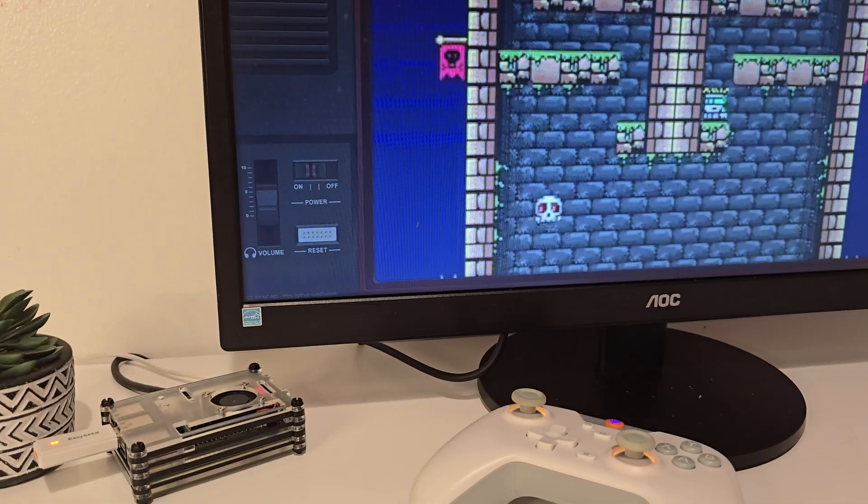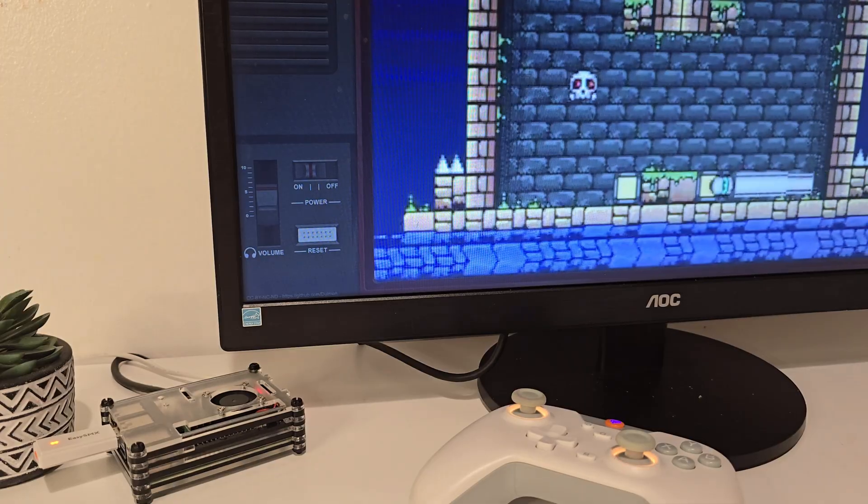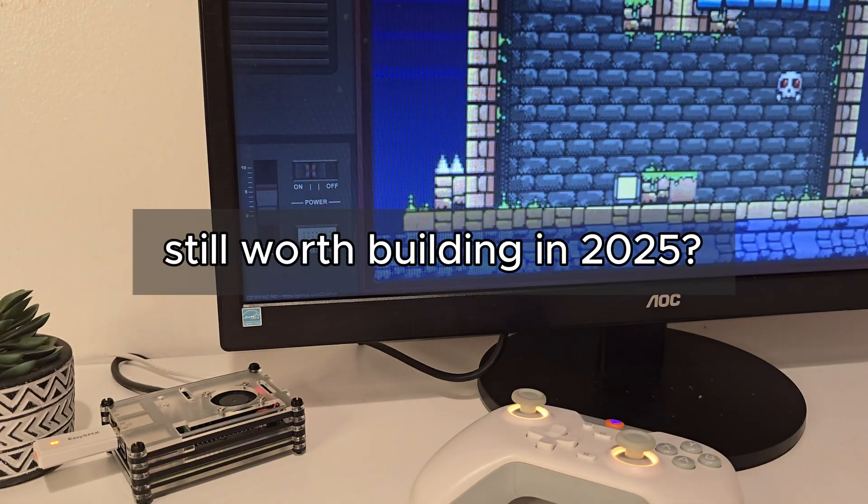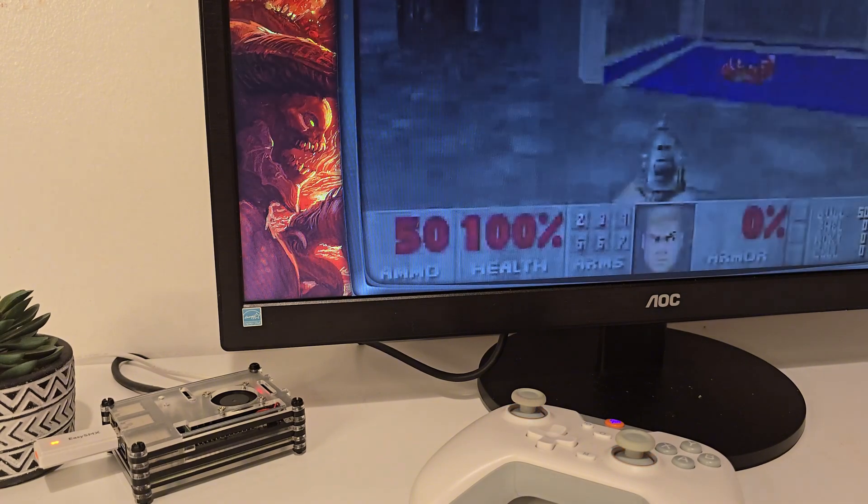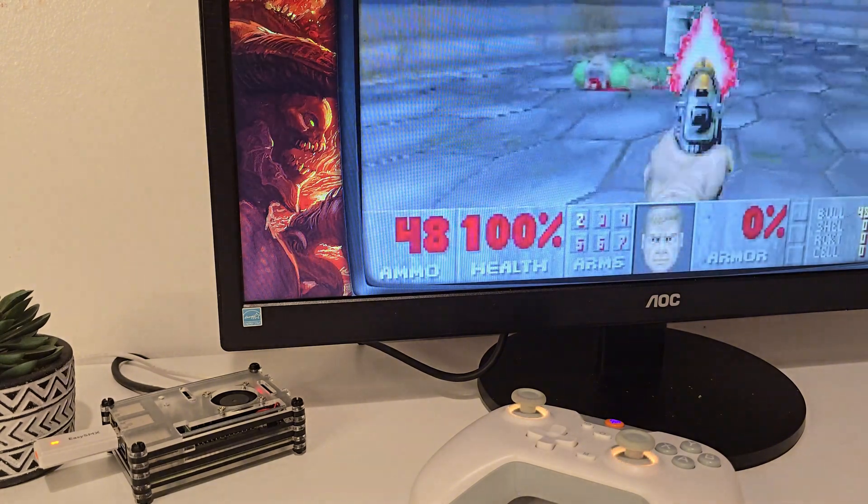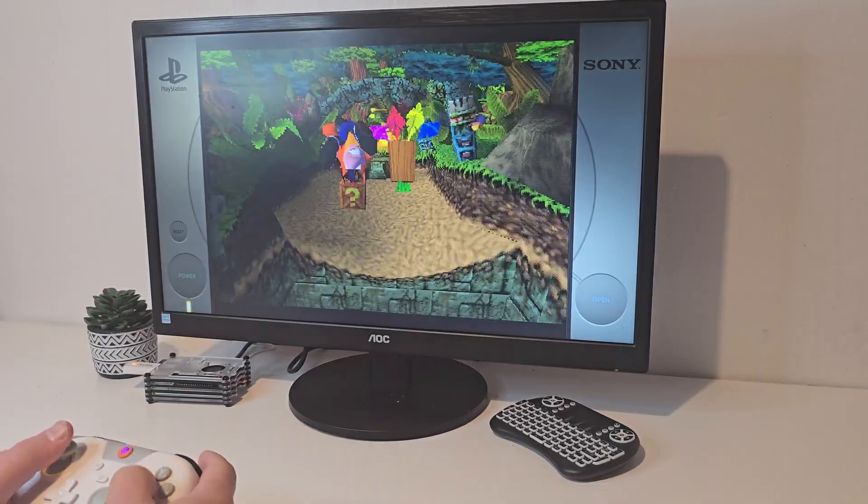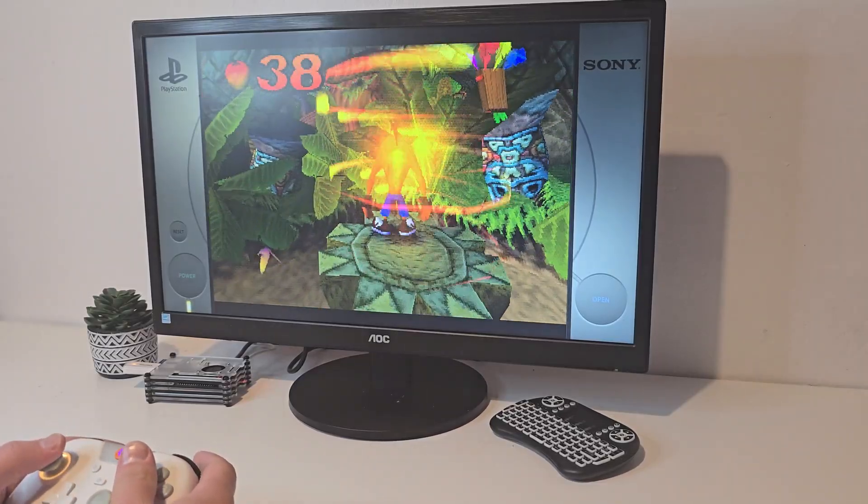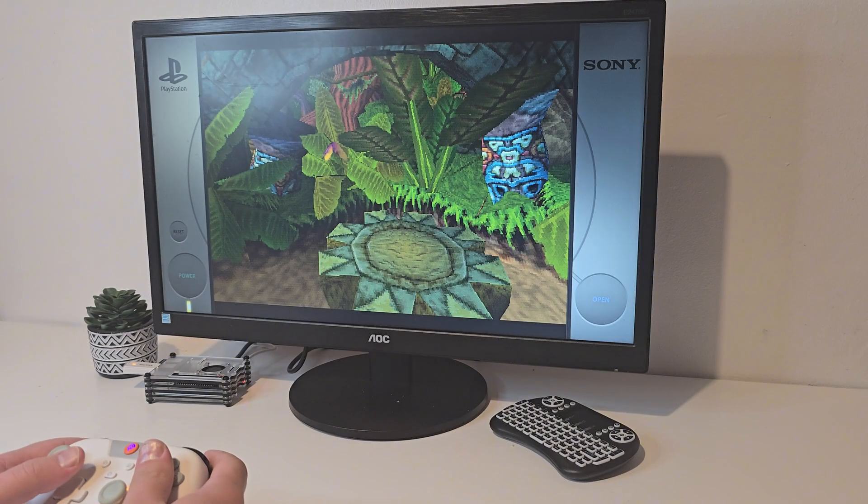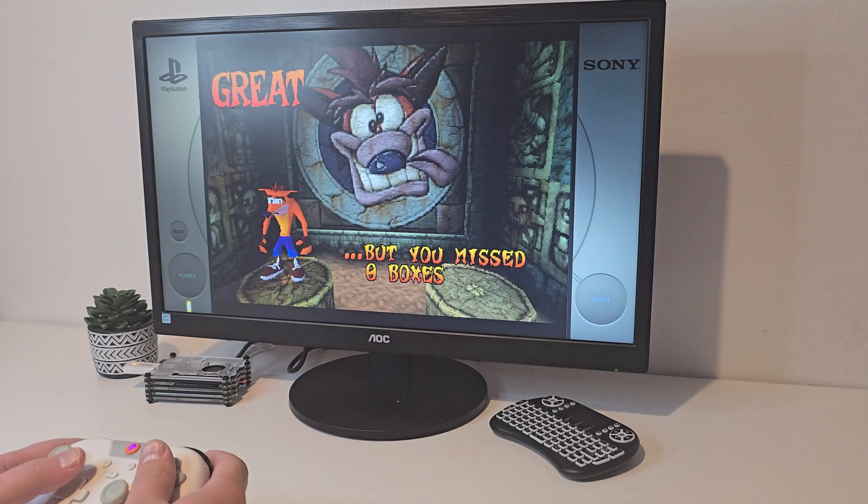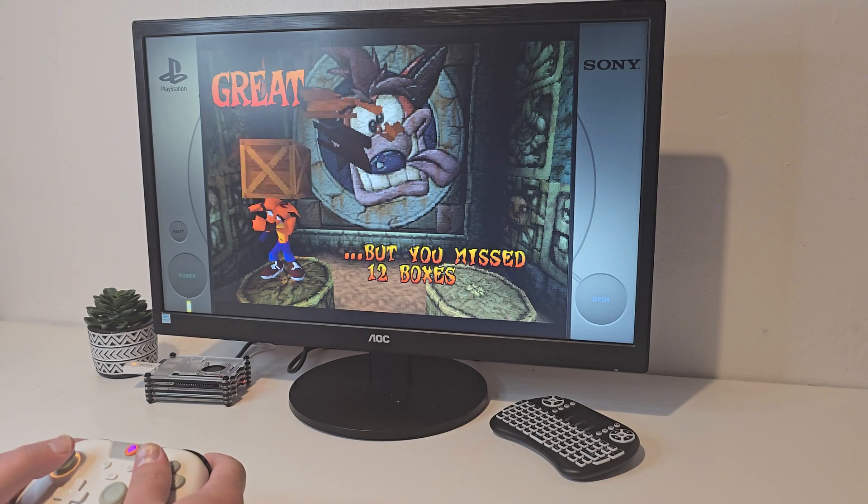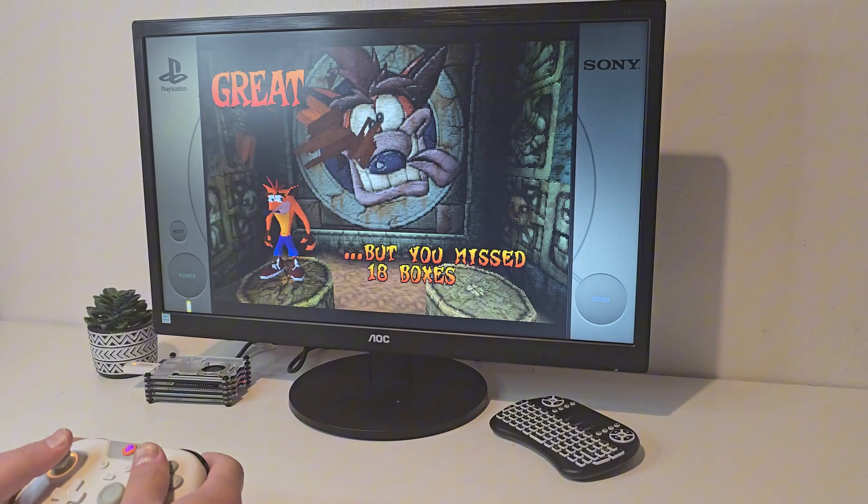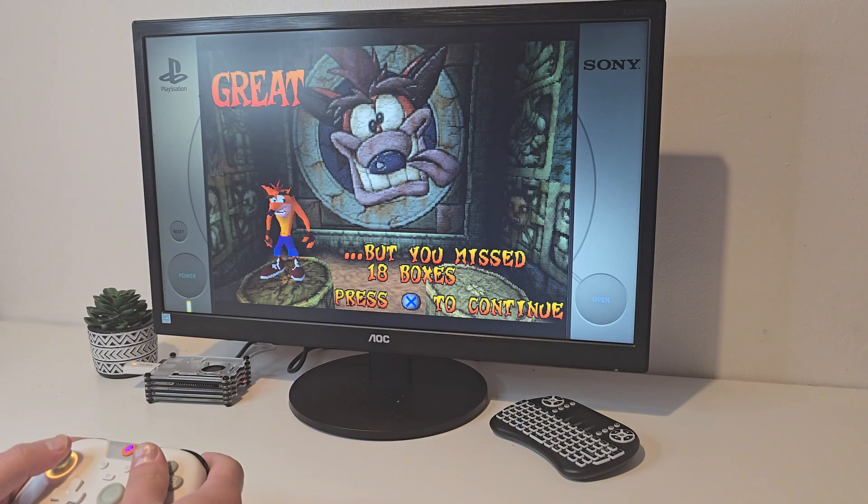A lot of people ask: is the Raspberry Pi 4 still worth building in 2025? And honestly, yes. It's cheap, low power, silent, and if you pair it with Batocera it becomes a clean plug-and-play retro system. You don't need a huge PC build, you don't need a GPU, you don't need powerful hardware - especially if your goal is to enjoy retro games up to PSP and Dreamcast. The Pi handles it just fine.